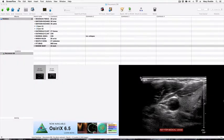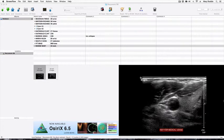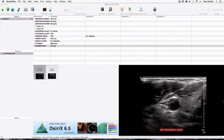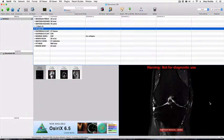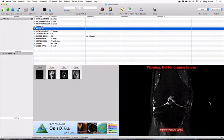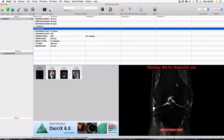This technique can also be used for nuclear medicine studies or other images where there is patient sensitive information on the edge of the image that you wish to exclude. This technique can also be applied to get rid of the warning not for diagnostic use logo that has been burned onto the images of the MRI knee, which we imported previously from JPEGs.